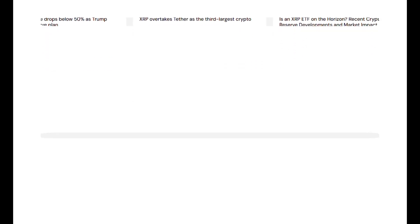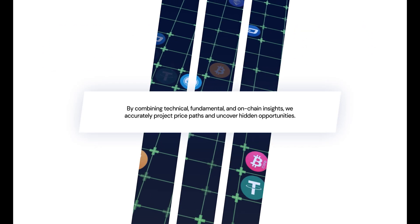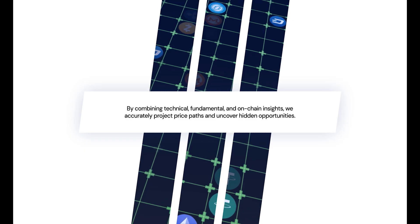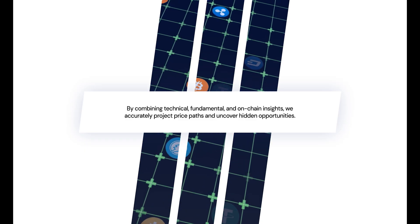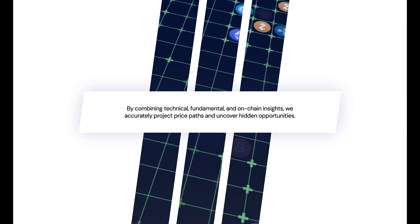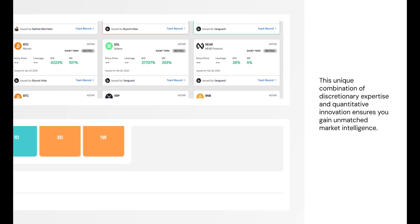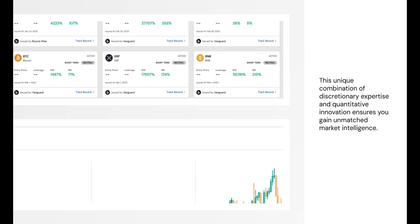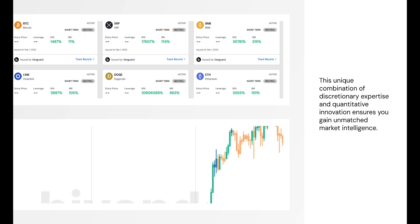By integrating technical, fundamental and on-chain behavior insights, we accurately project price paths and uncover opportunities others may miss. This unique combination of discretionary expertise and quantitative innovation ensures you gain unmatched market intelligence.